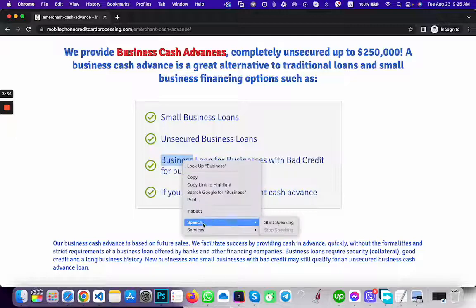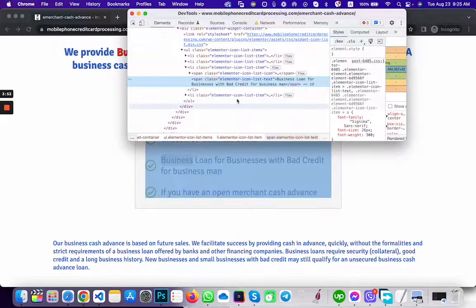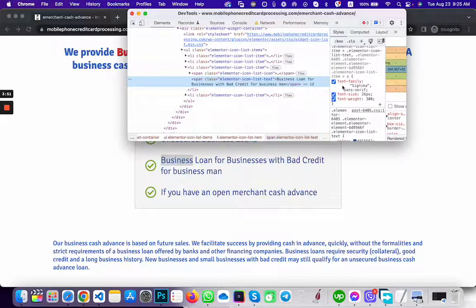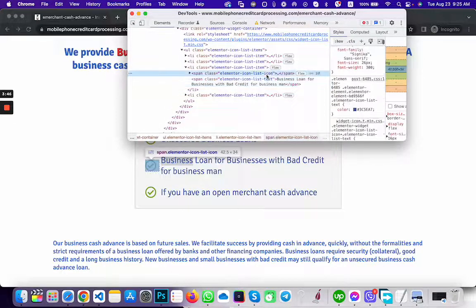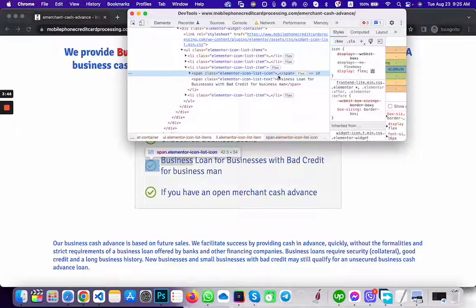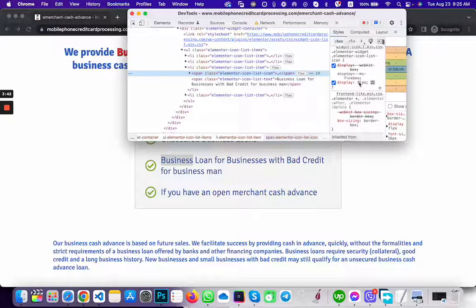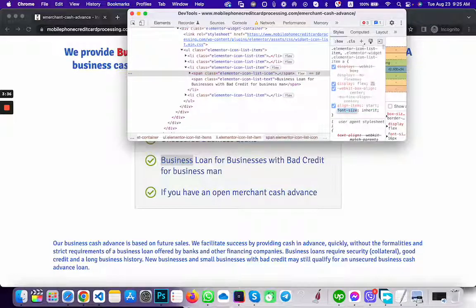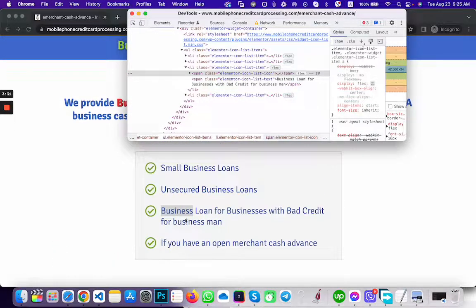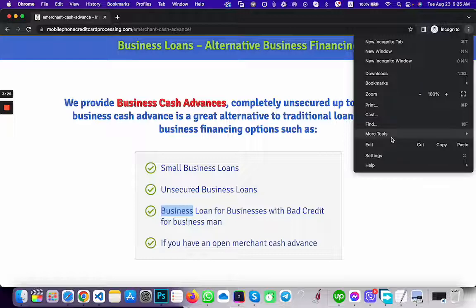To solve this issue, inspect the element and then go to the Icon List — the Elementor Icon List. Scroll down and you will see 'align-items'. Change it to 'start' and you will see it fixes the issue.